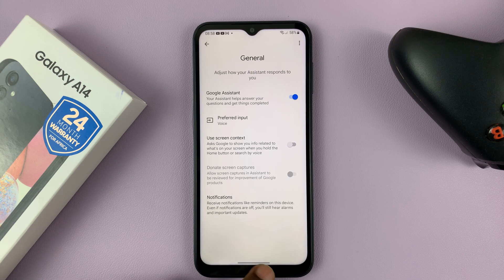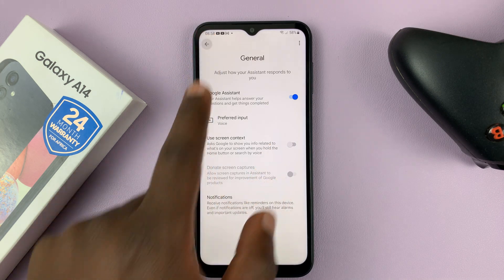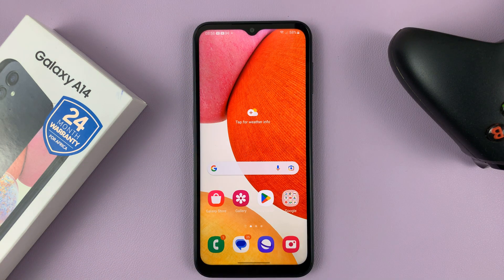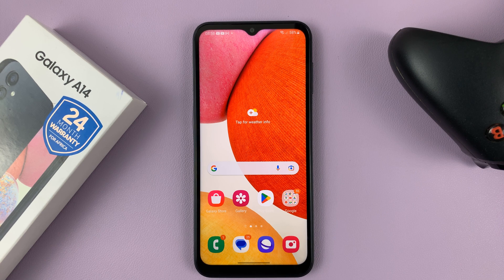That's basically how to enable Google Assistant on your Samsung Galaxy A14. Thanks for watching — leave your comments and questions down below, and good luck.